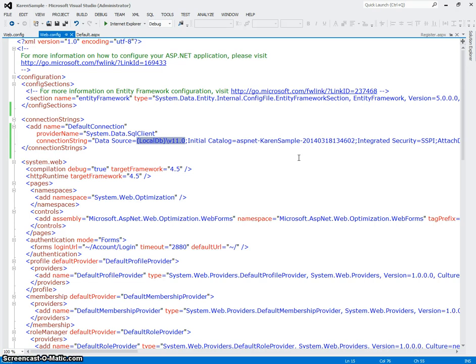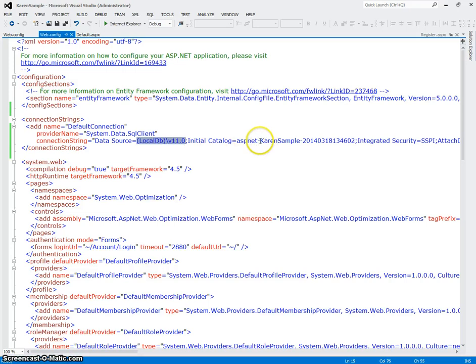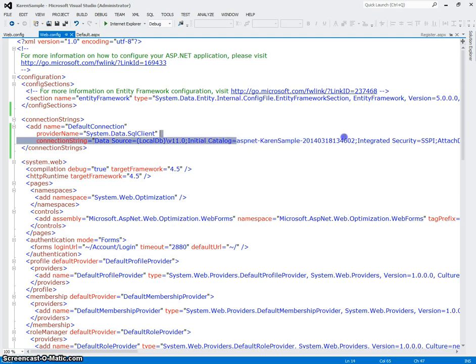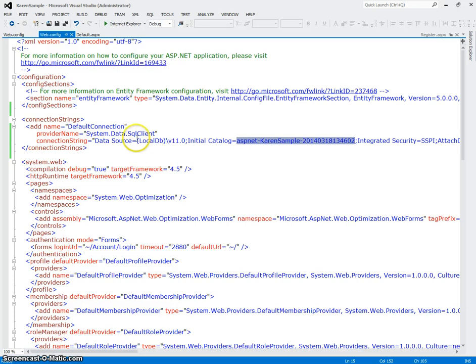So we can just trust for now that all of the users we create are going to go into this database called ASPNet Karen Sample. And it's going to go to our local DB drive, which actually is in the same directory as this application.